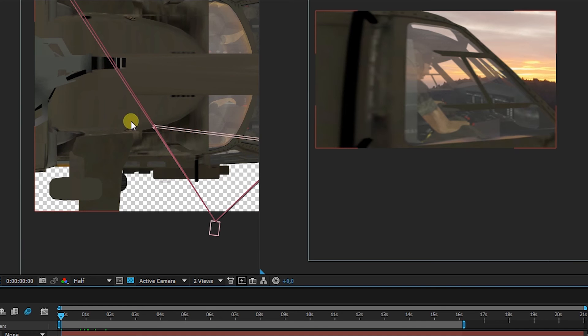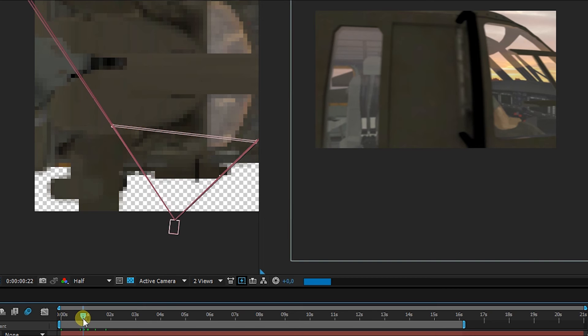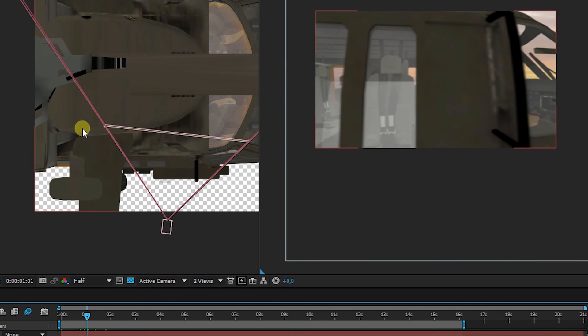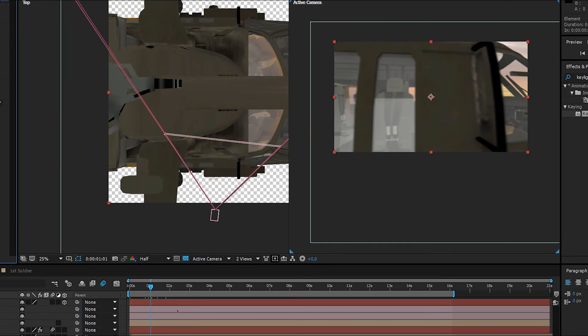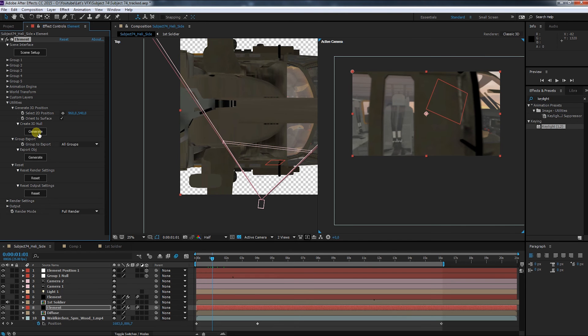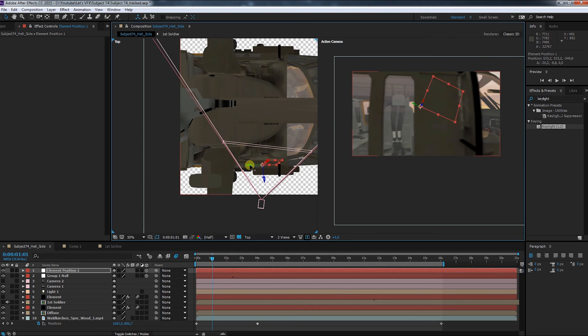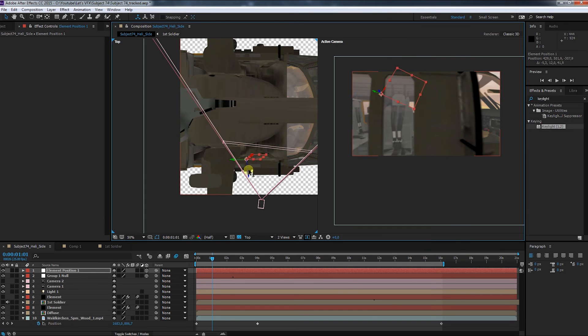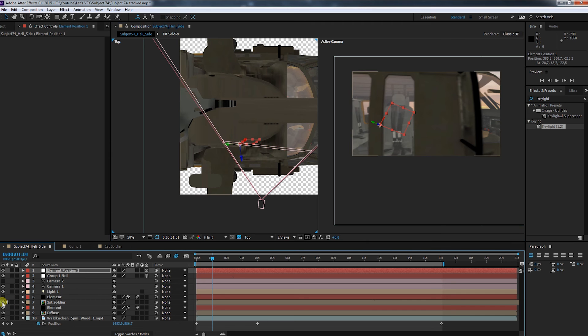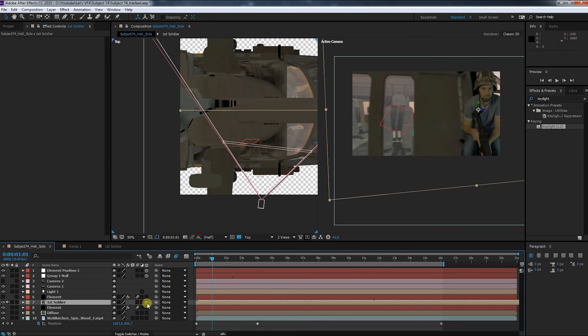But to find the right place for it, I activate the top view again. The window is at this point, so I have to make sure that the position matches the seat of the helicopter model, and I do that by creating a 3D null from the Element 3D layer. Now I can move the null layer to the exact place where I want the soldier to sit.